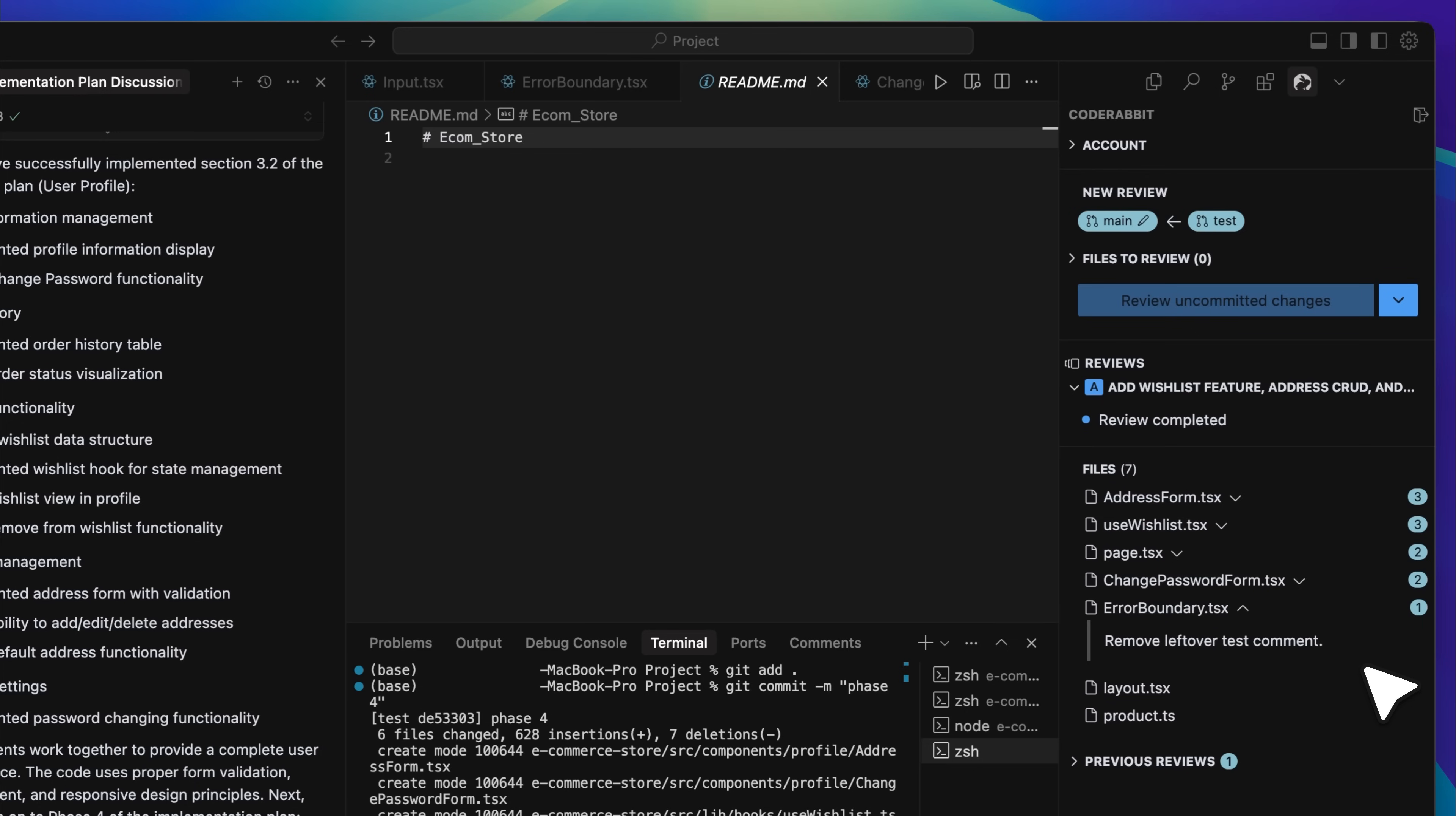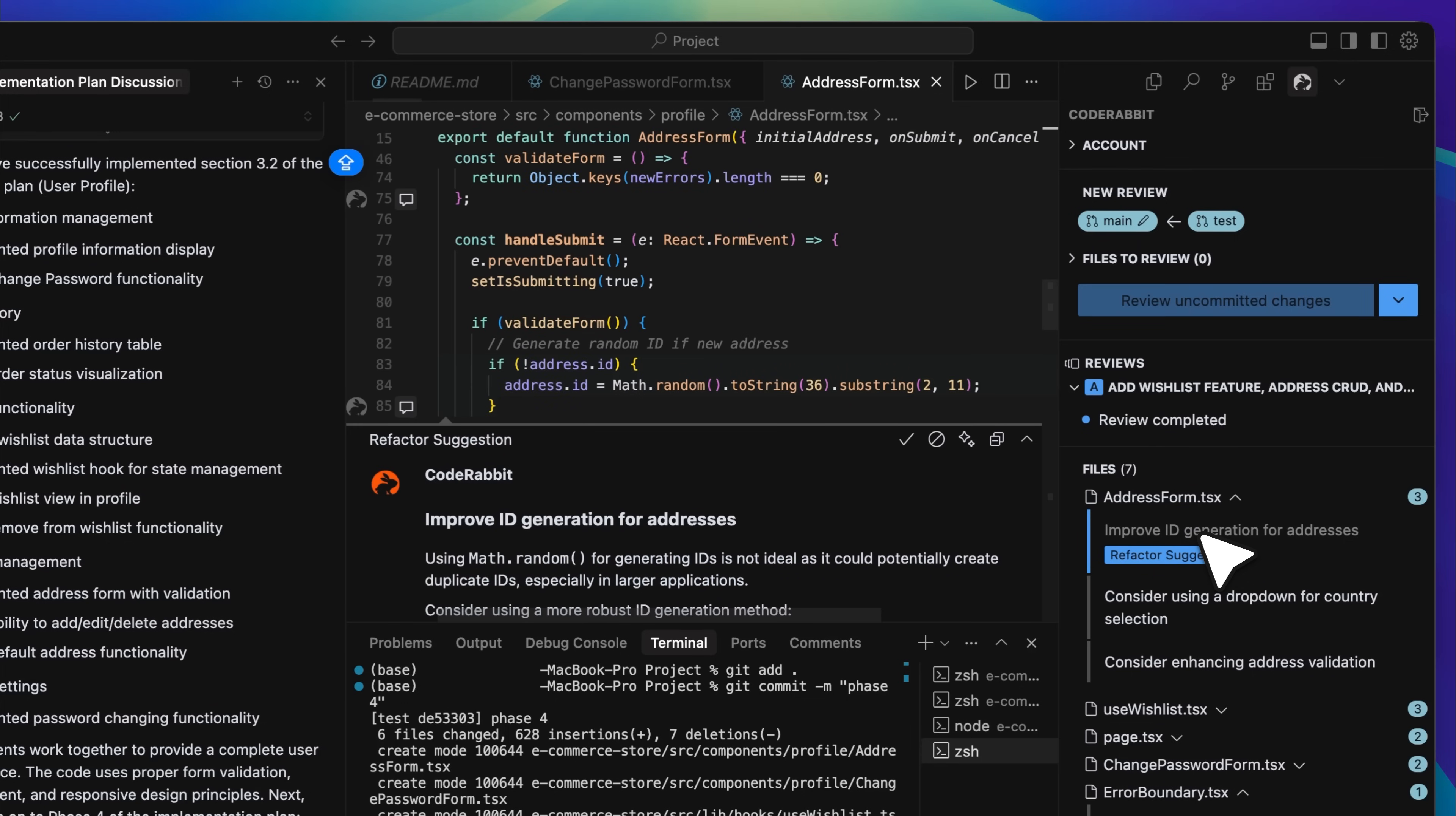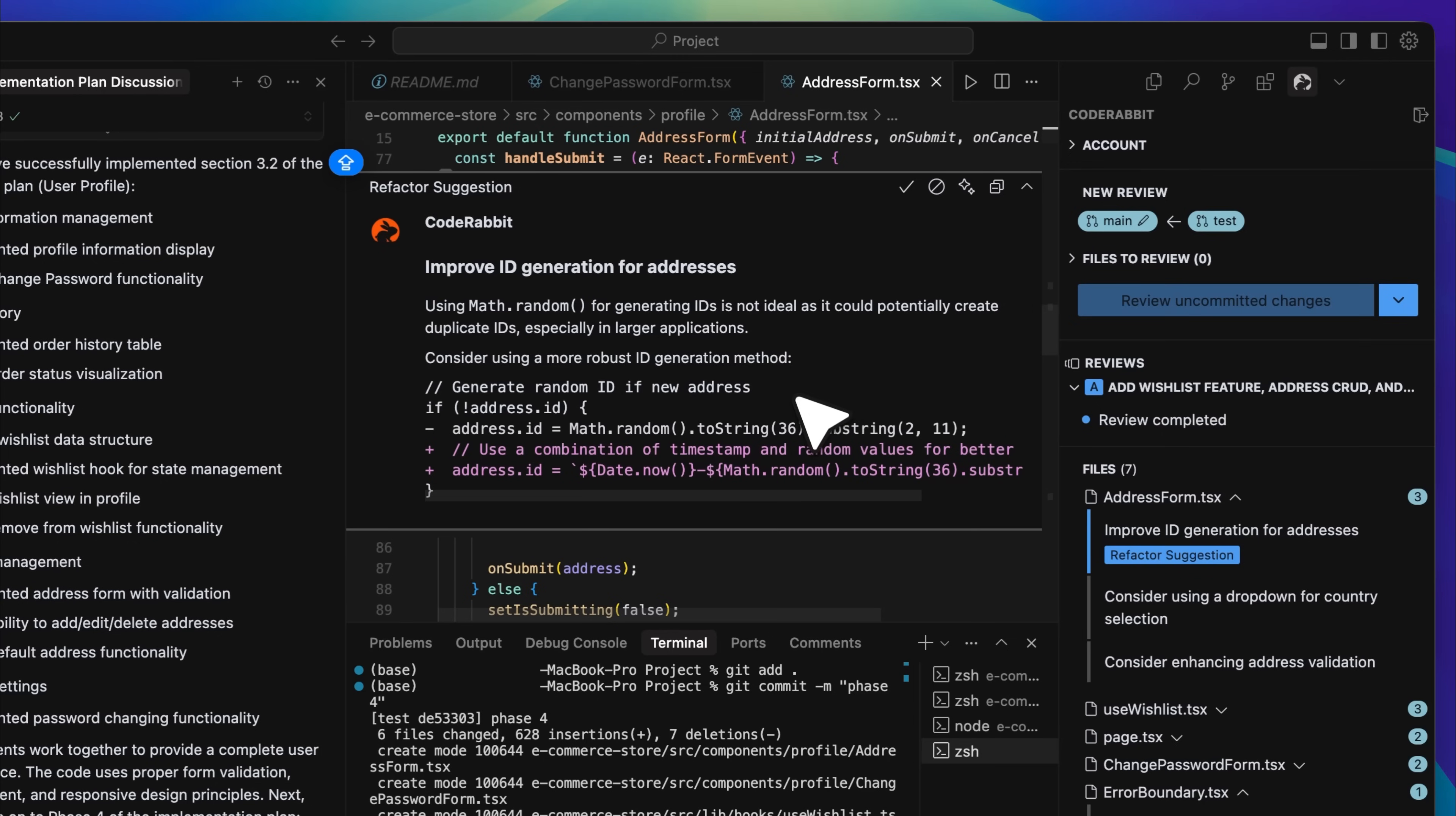You can now see the list of files that were reviewed. When we open any of these, we can see that it has provided suggestions for each one. Clicking on a suggestion opens it in detail and shows us exactly what the tool recommends. The next step in this workflow is to hand these suggestions over to the Cursor AI agent.